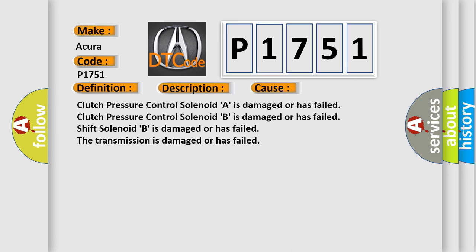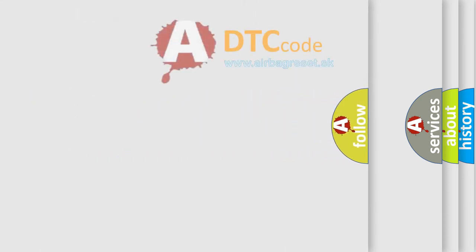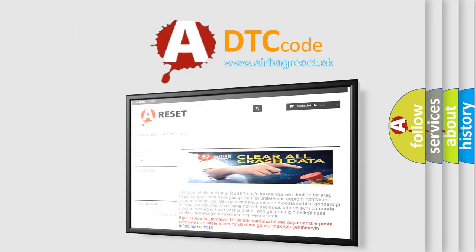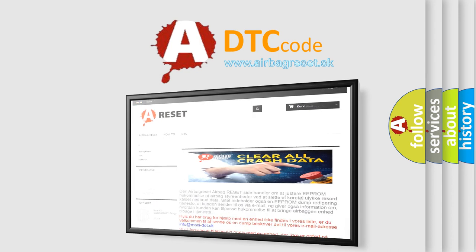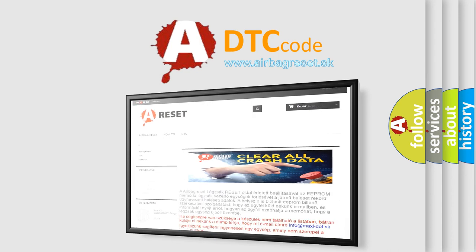The Airbag Reset website aims to provide information in 52 languages. Thank you for your attention and stay tuned for the next video.